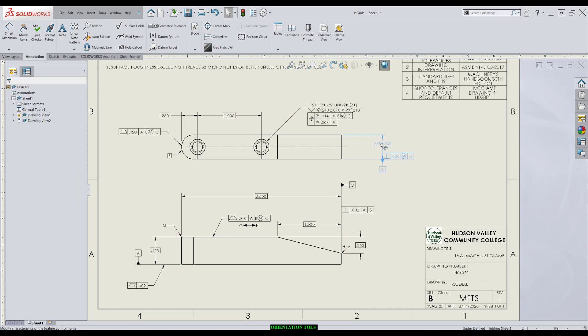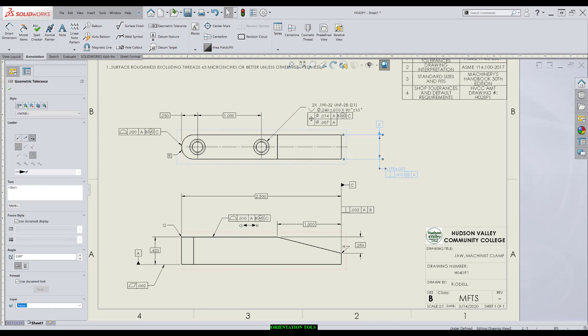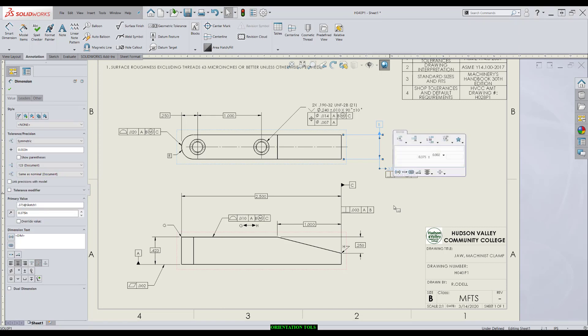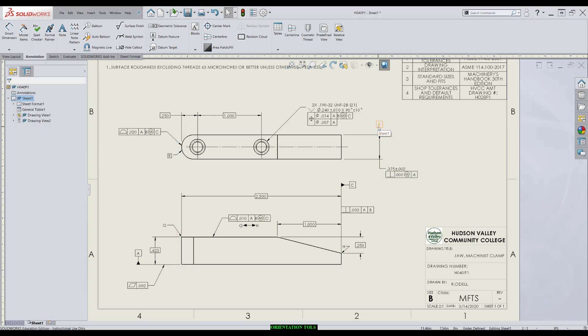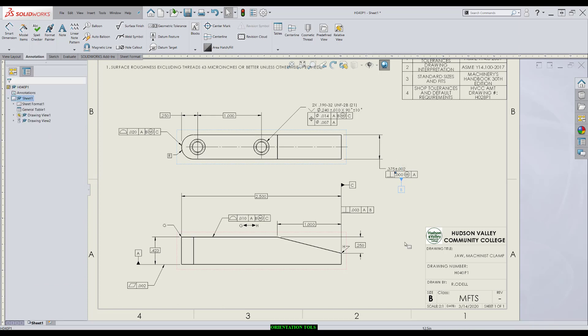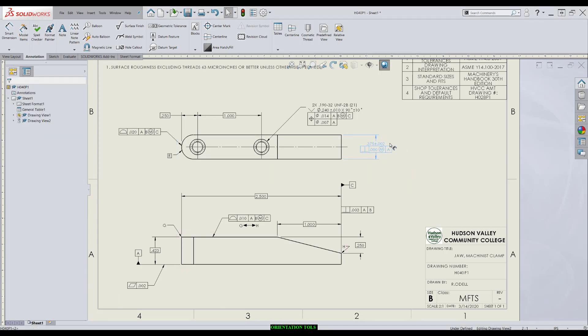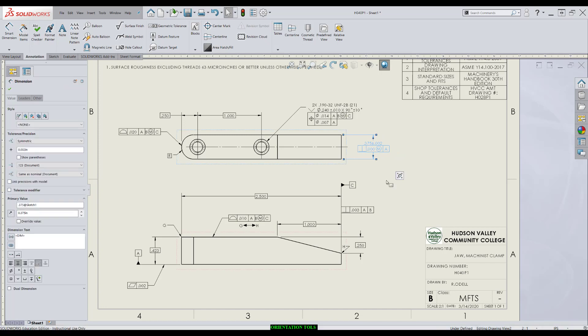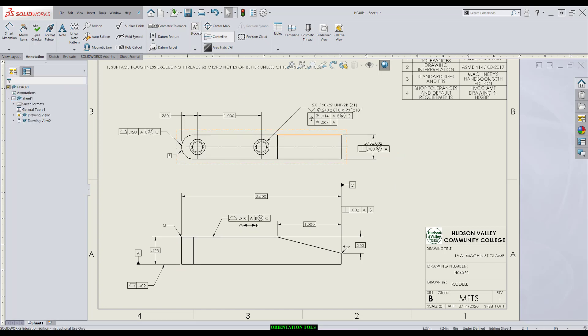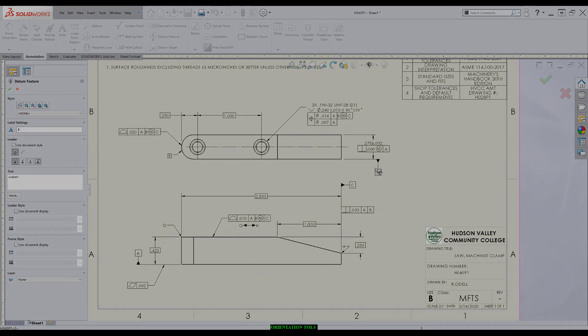I'll show you how we apply it. We drop it right on that size. In this case, we can move it around. We could do a couple things. We could attach the datum feature symbol right to it. It would mean the same thing in the end. SOLIDWORKS is pretty smart. As we move this around, we can achieve a couple things.